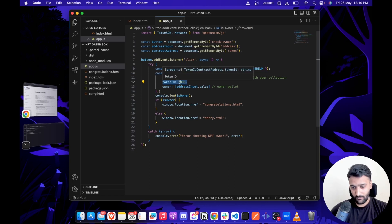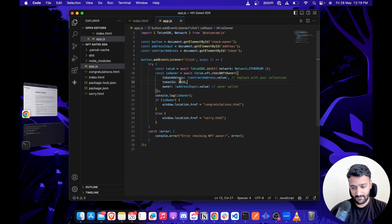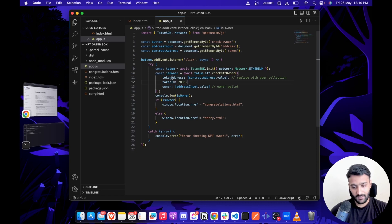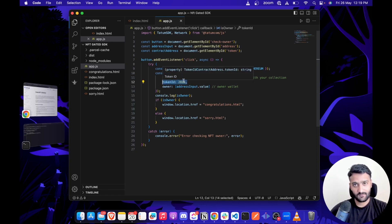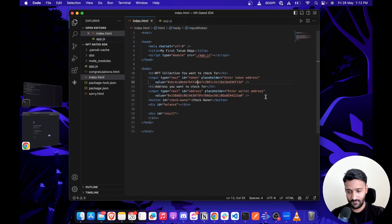Token ID is optional here. In case you don't pass the token ID, we simply check for any NFTs in the collection. If you pass the token ID, then we check for that specific one.